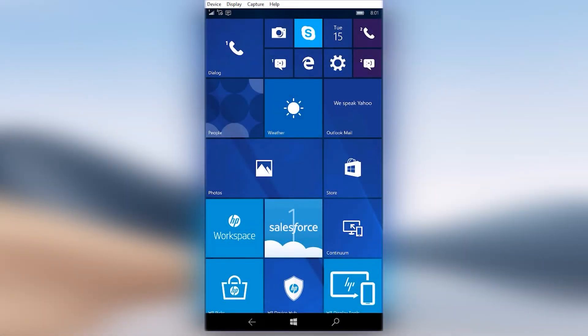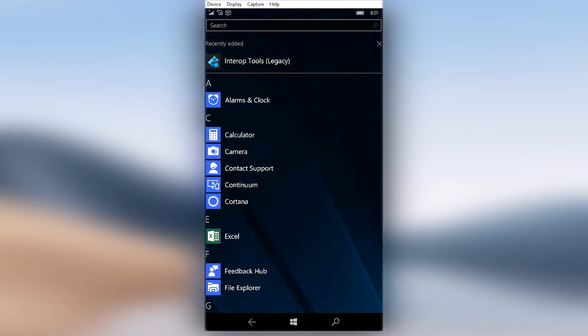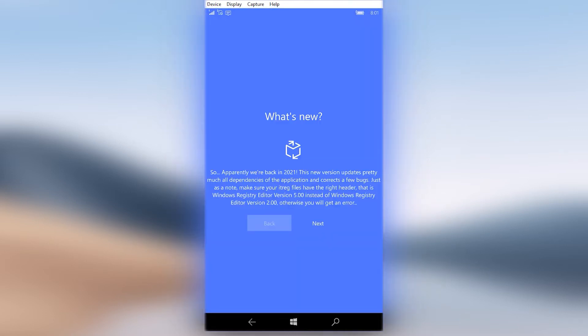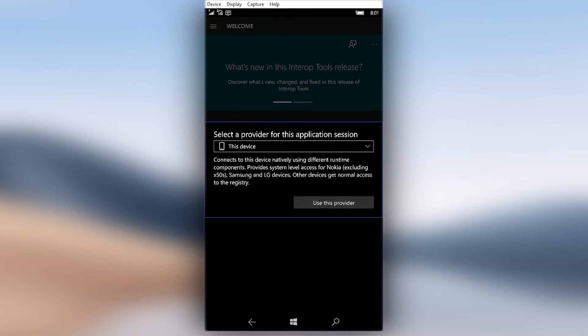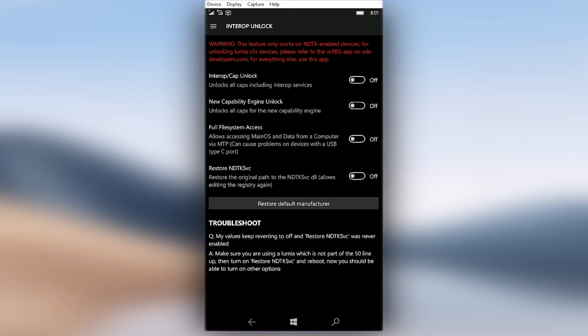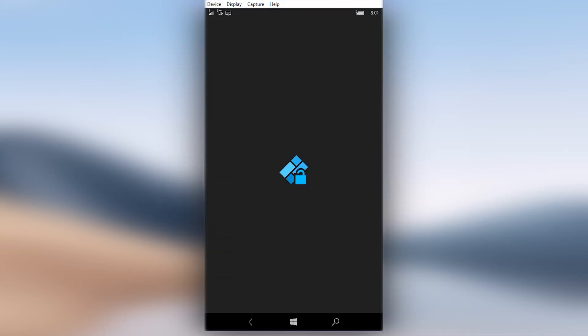Work with PC is over now. Open interop tools once the phone boots back. Then go to the same interop unlock page. In there, click on the restore default manufacturer button. Then the app might force exit, go open the app again and go to the same interop unlock page.